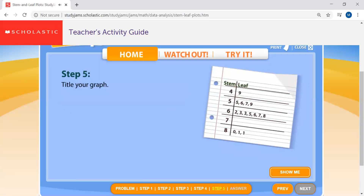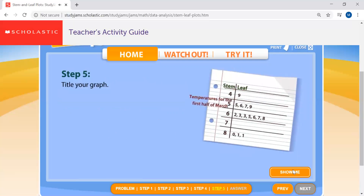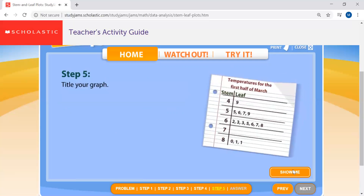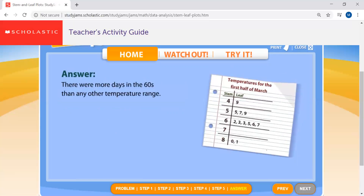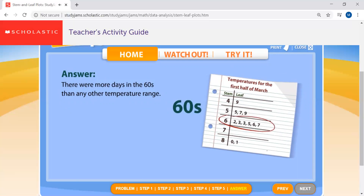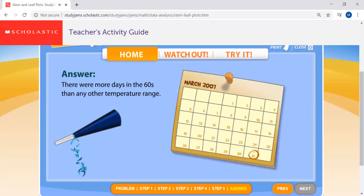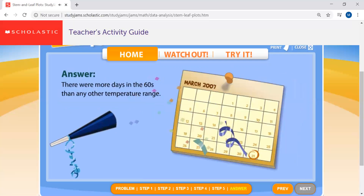Don't forget to add an eye-catching title — 'Temperatures for the First Half of March.' Now Zoe can see right away that there were more days in the 60s than any other temperature. Looks like Zoe may end up having a nice spring day for her party.